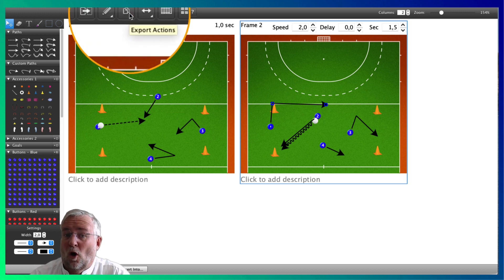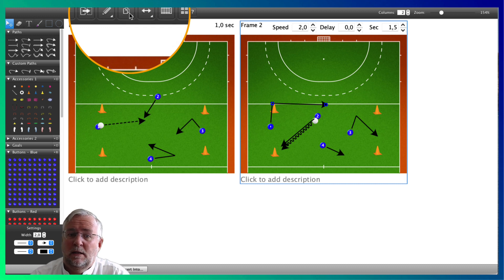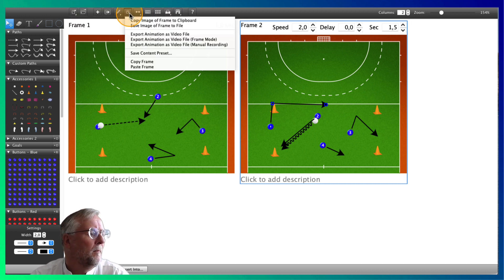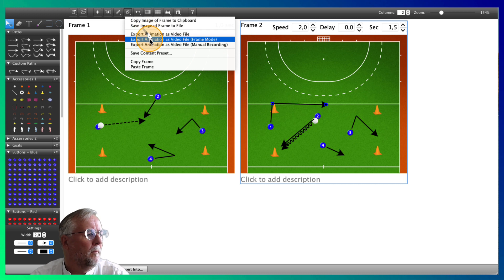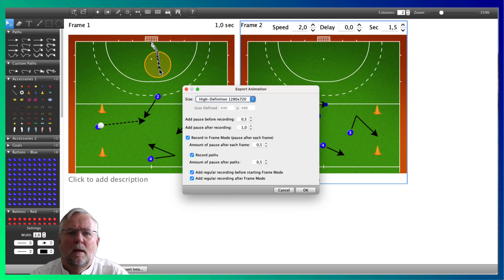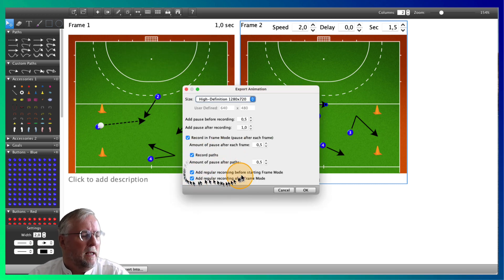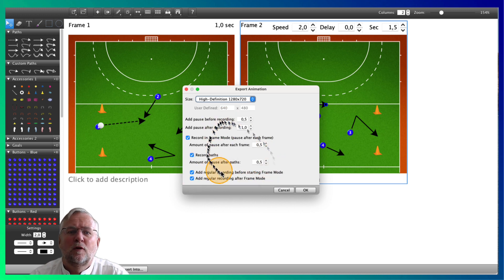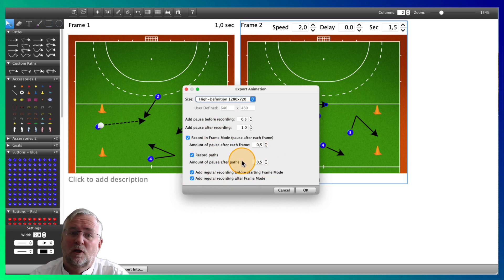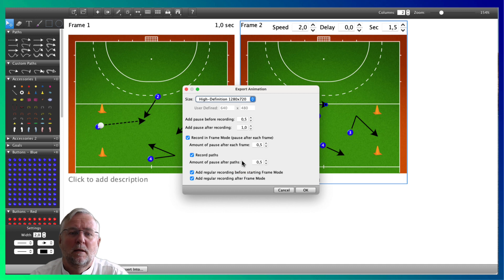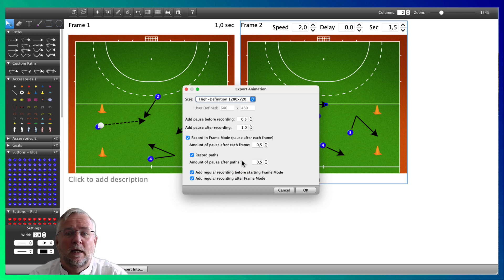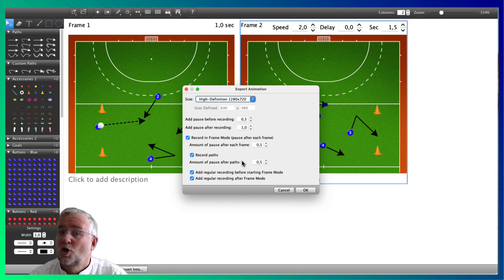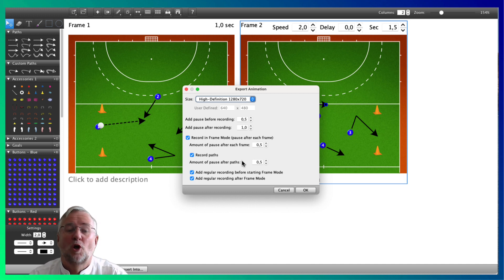I show you the option to export your animation as a video file in frame mode. When I select these options, it will create a video file where first you will see the regular video animation. Next it pauses and shows you the frame by frame mode including the arrows. Pause and again show you the regular video. Let me show you what I mean.